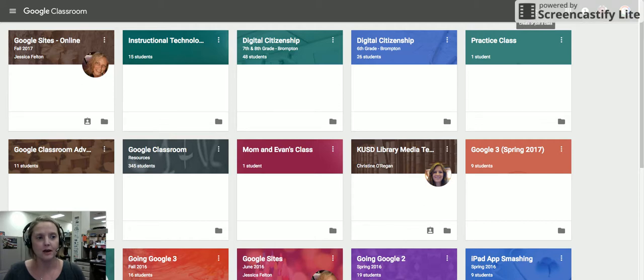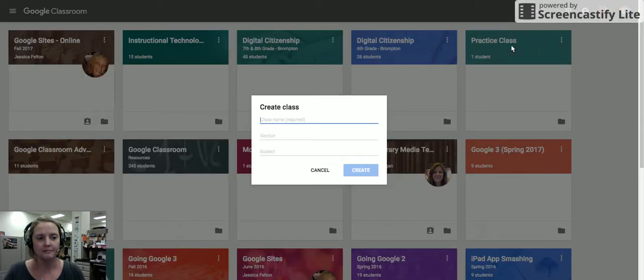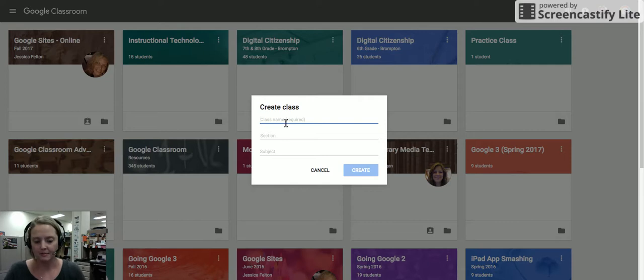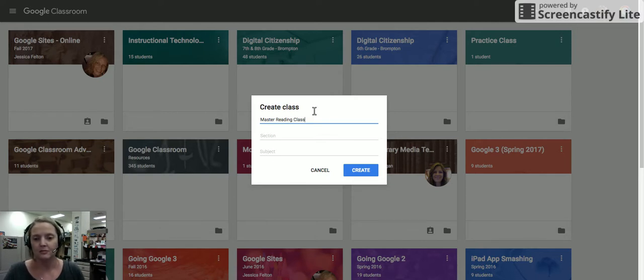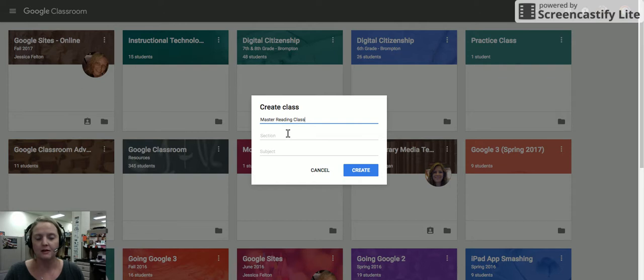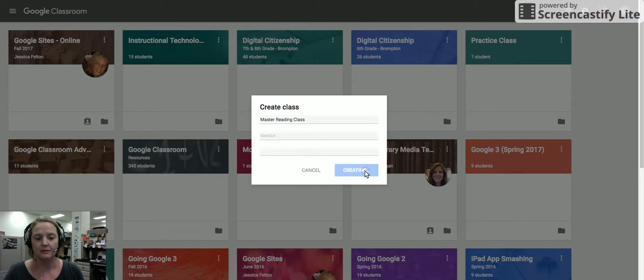So let's go ahead and click on plus create class. I'm going to name this master reading class. You could have any name here. I'm just using the word master to remind me that this is my collection of resources for my reading classes. I'm going to go ahead and click create.